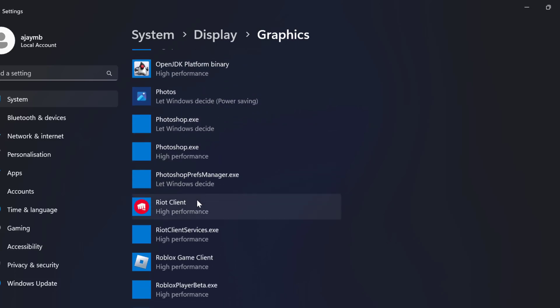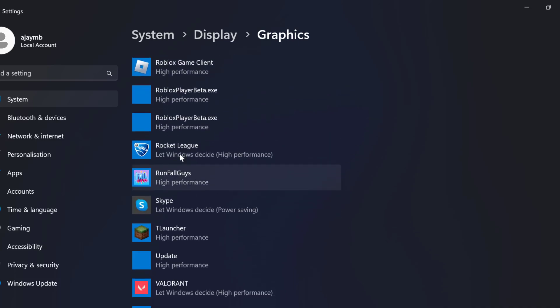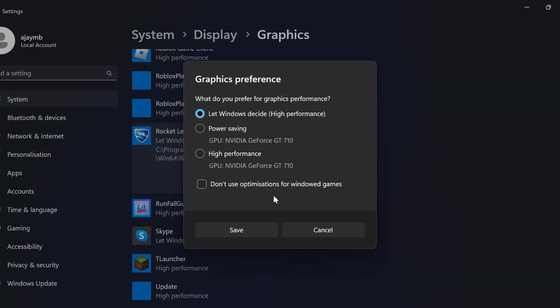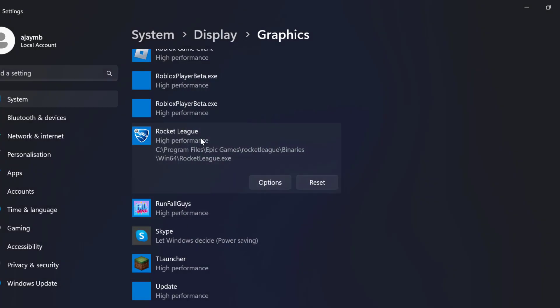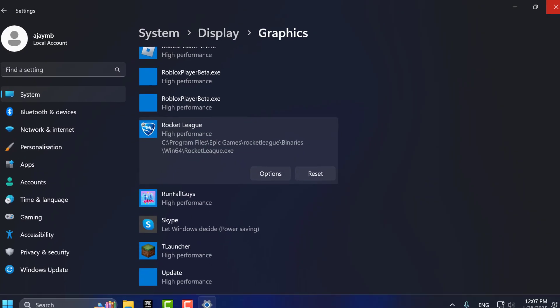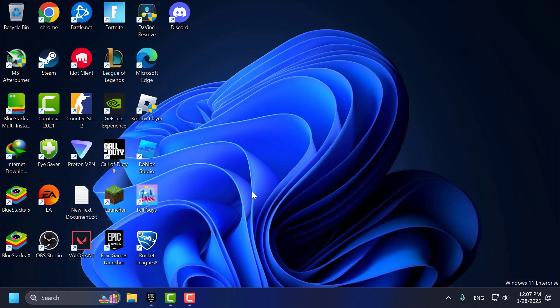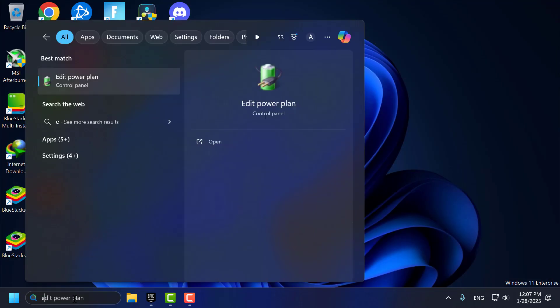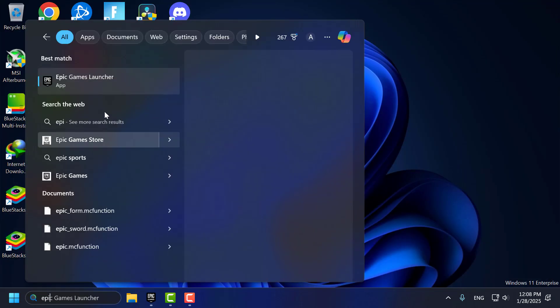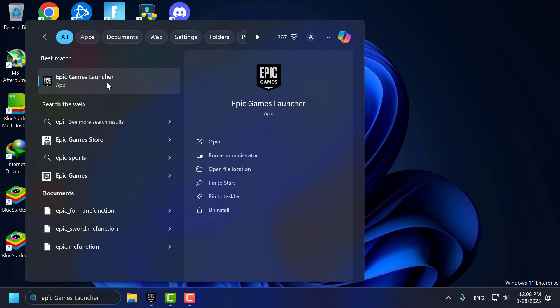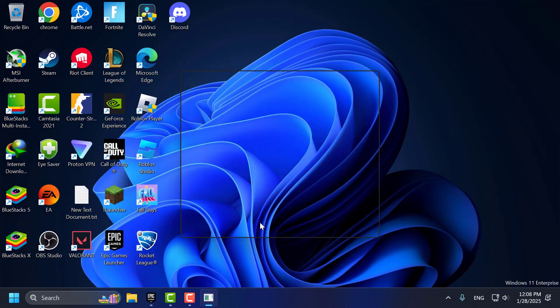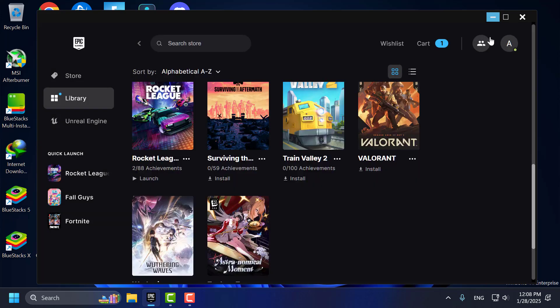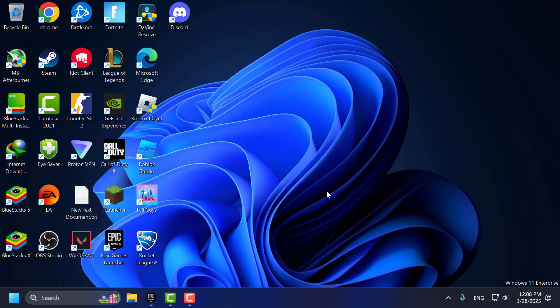In my case, I already added it. After adding this, select Options and select High Performance, then select Save. Now close this. Go to the search menu and type Epic Games. Right-click on Epic Games Launcher and select Run as Administrator, then select Yes. Now you can launch Rocket League and check if the problem is solved.